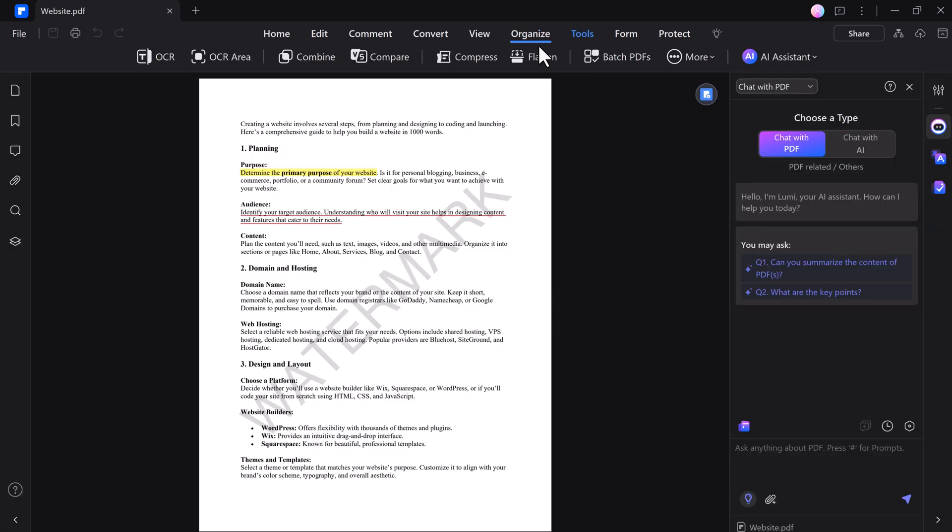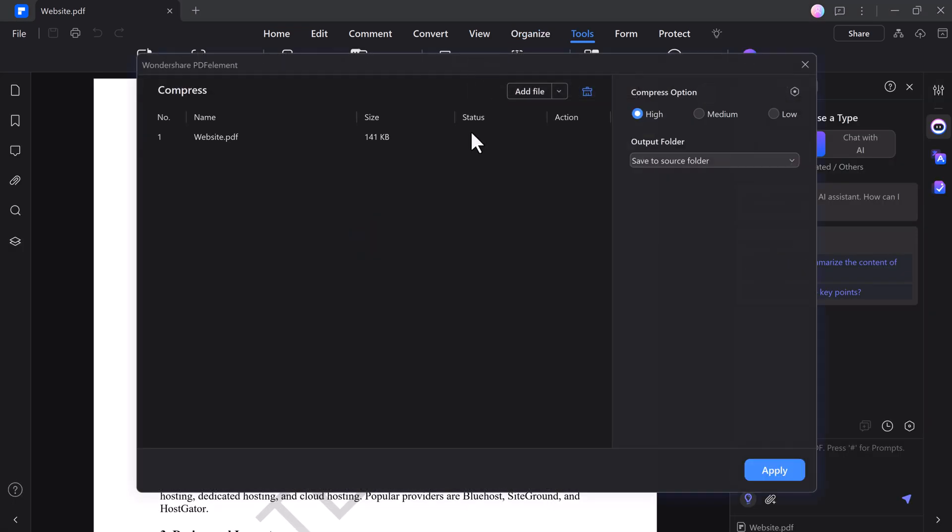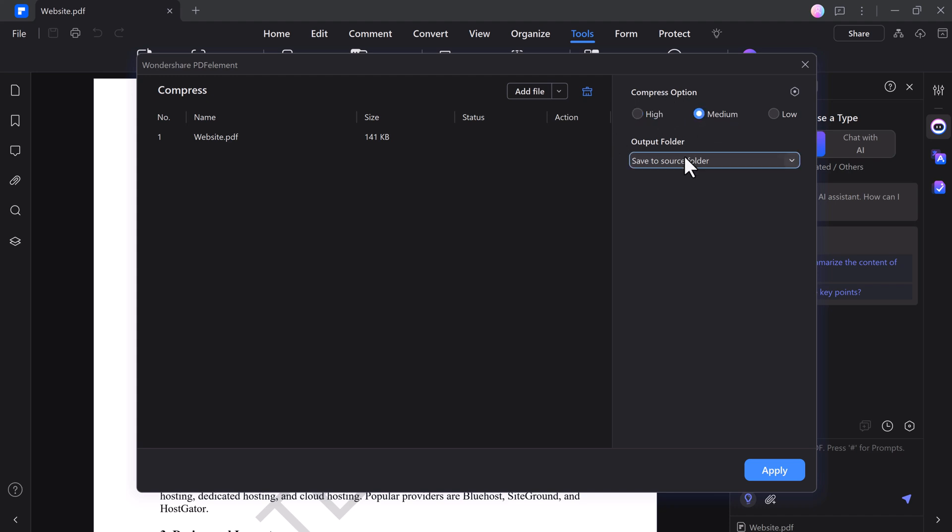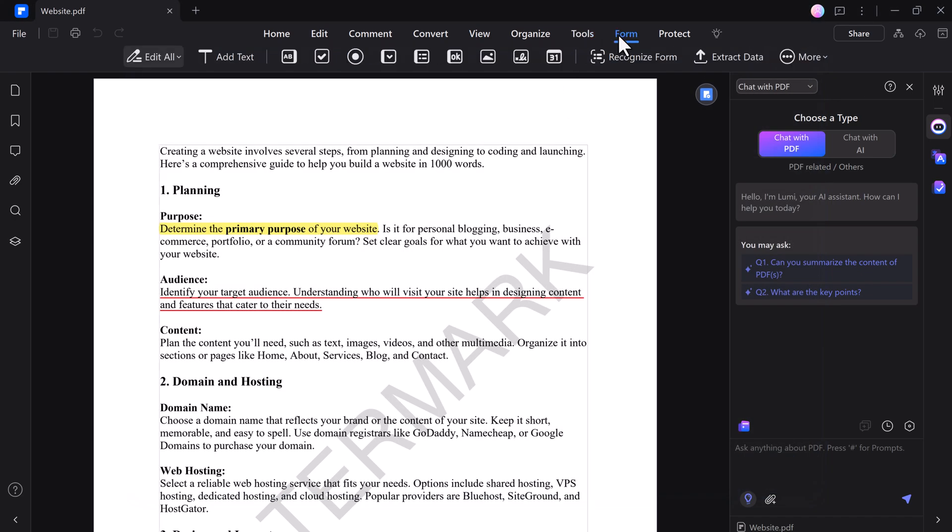Compressing PDF files in PDFelement is simple and effective. With just a few clicks, you can reduce the file size while maintaining quality, making it easier to share and store your documents without sacrificing clarity or detail.